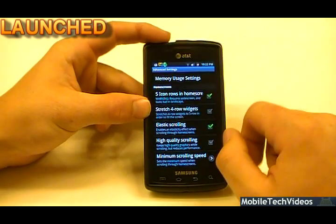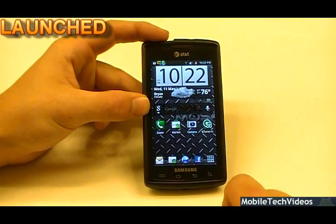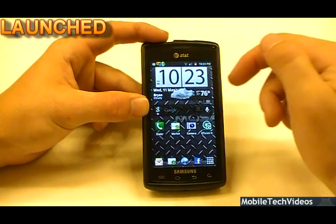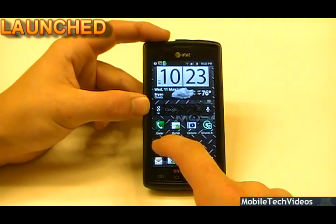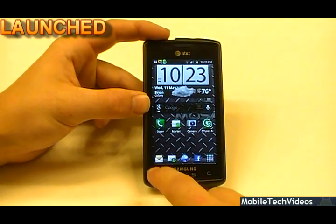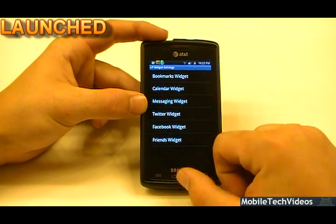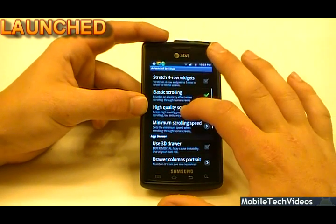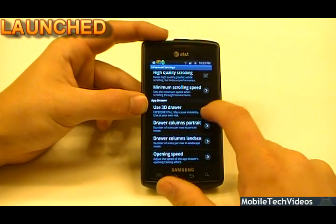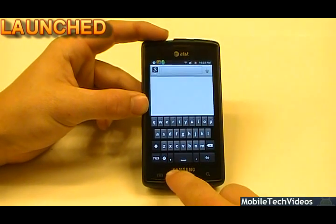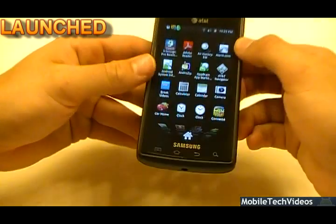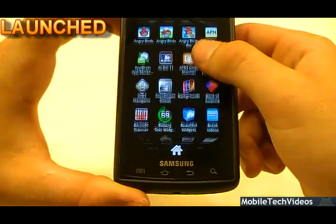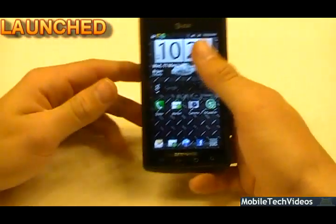In advanced settings there's a five icon rows option for the home screen — this gives us five rows instead of four, so we'll restart the launcher. Now we should see more icons available. So instead of four rows, we have five, which is pretty cool if you'd like to save space. There's also high quality scrolling, elastic scrolling for the bounce-back effect, and minimum scrolling speed so you can change how fast screens change. The 3D app drawer is cool — the app drawer gets a cube scrolling effect. It says it's in beta but it actually works very well.